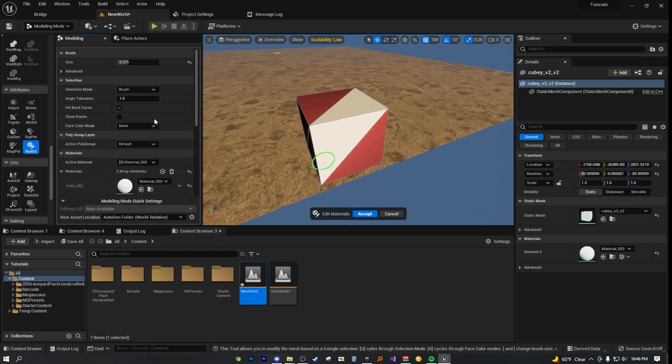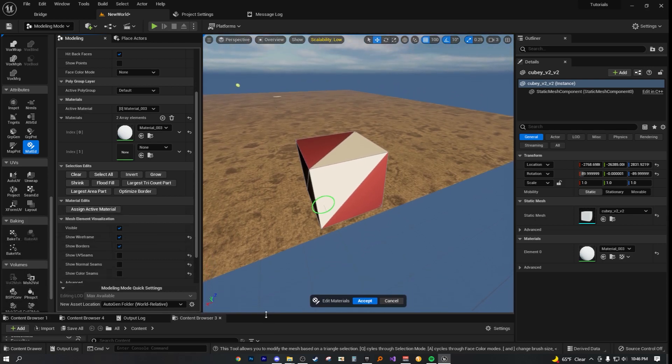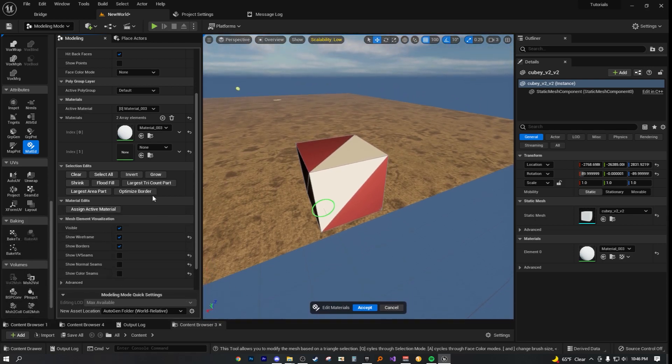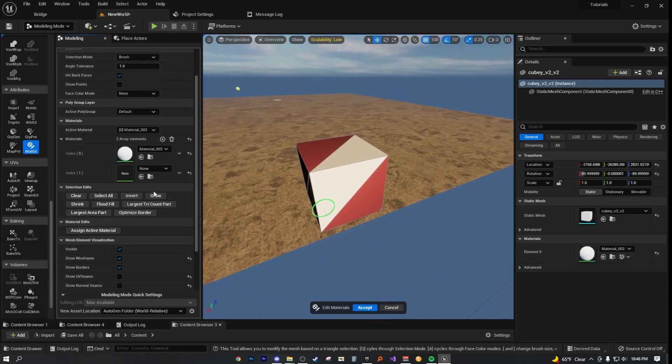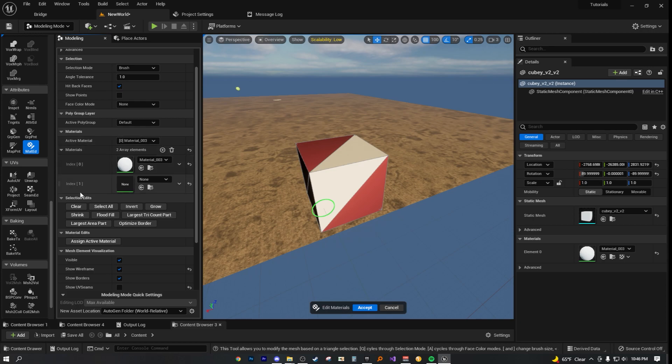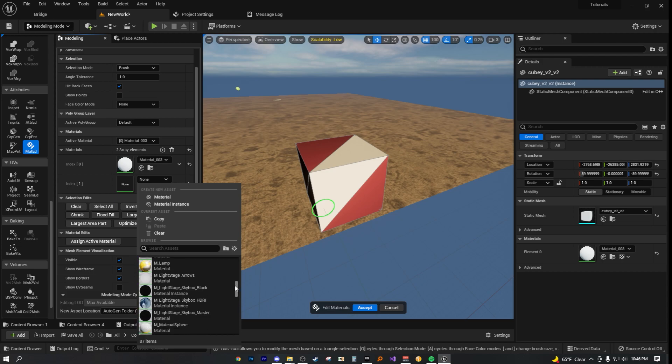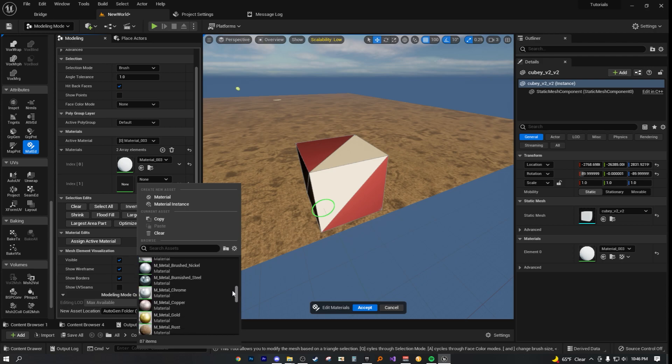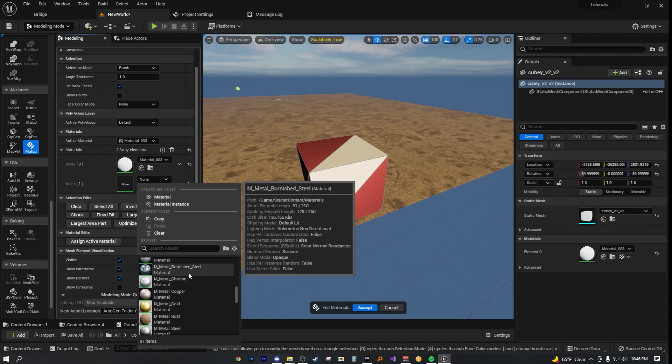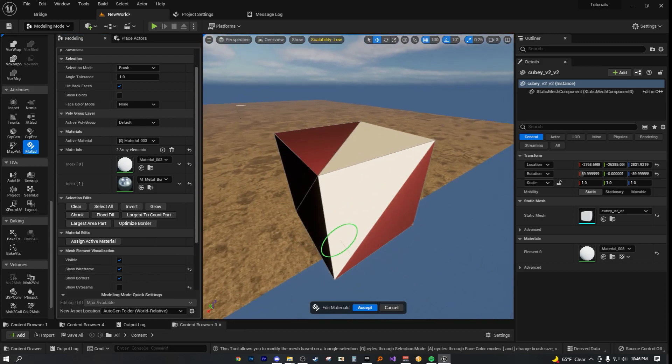The window is kind of small, so you got a couple options. You can either just scroll down or you can actually just widen it. So just drag that down a bit. Perfect. Now, as you can see here, we have a new material array element. So that's perfect. Now, let's actually choose a material. Let's choose something like chrome or burning steel. There we go. That's perfect.